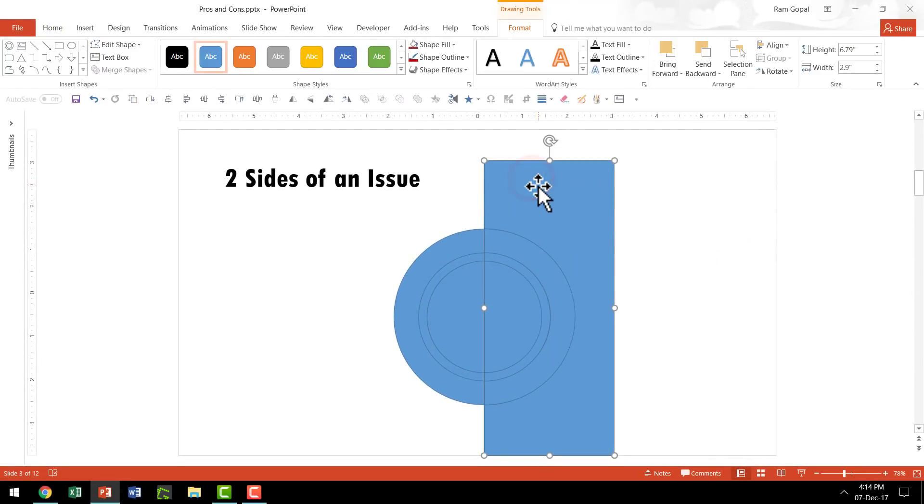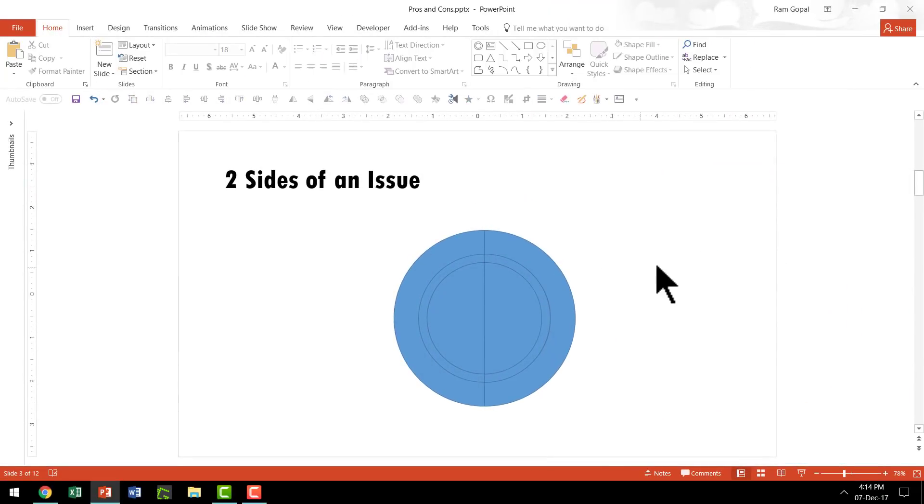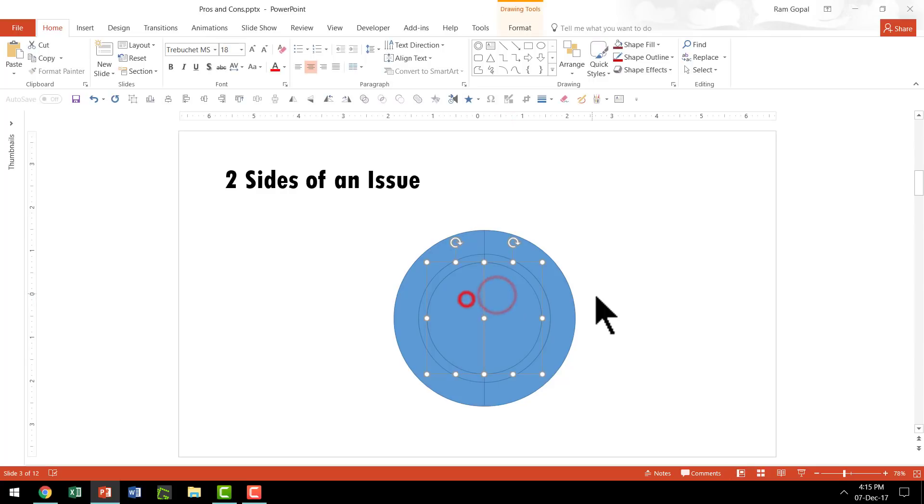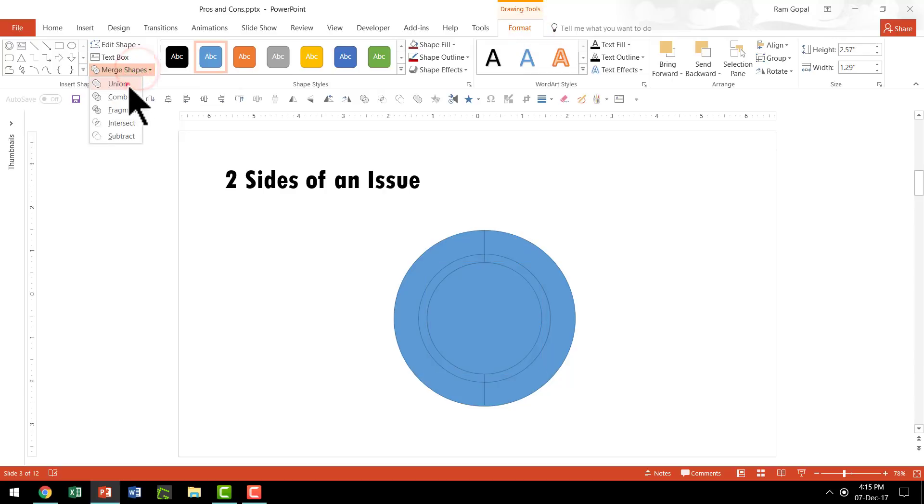I am going to select this shape and delete. Now I'm going to give a different color to these outer rims and the inner one. I'm going to first merge them together - go to Merge Shapes and say Union so this one remains as a proper circle.